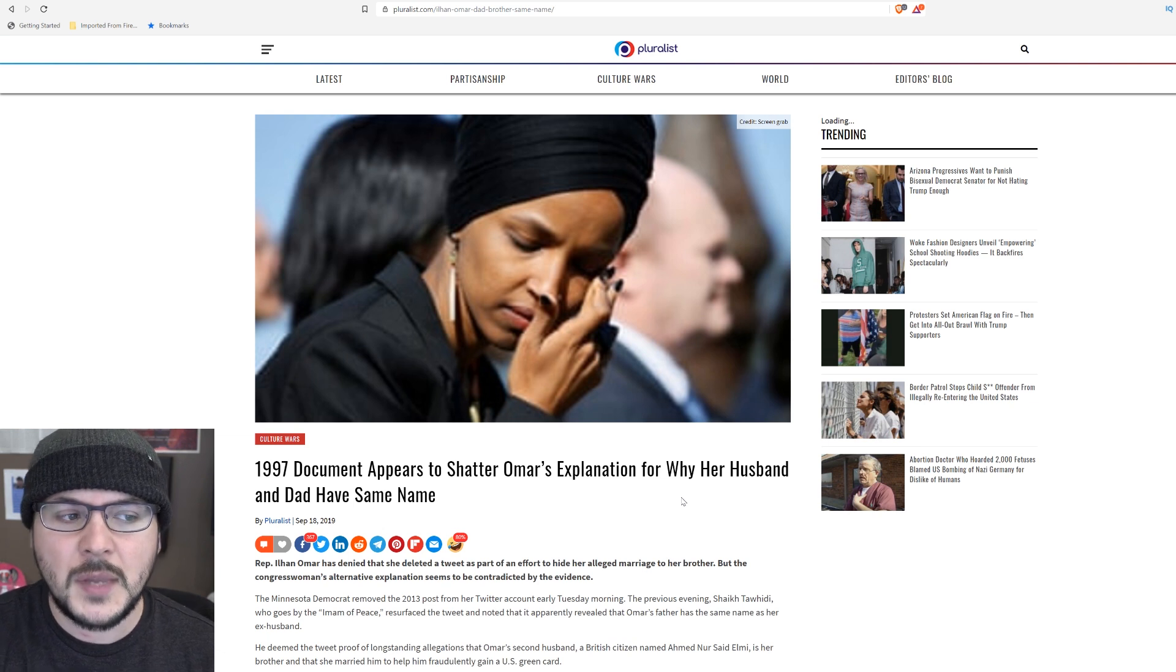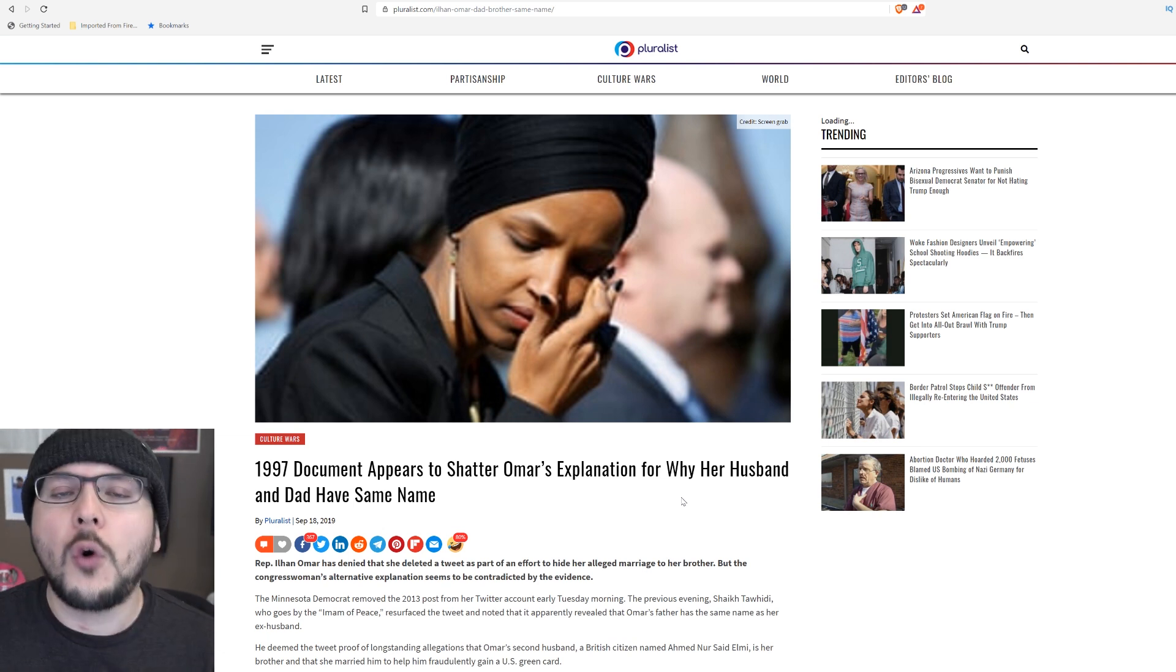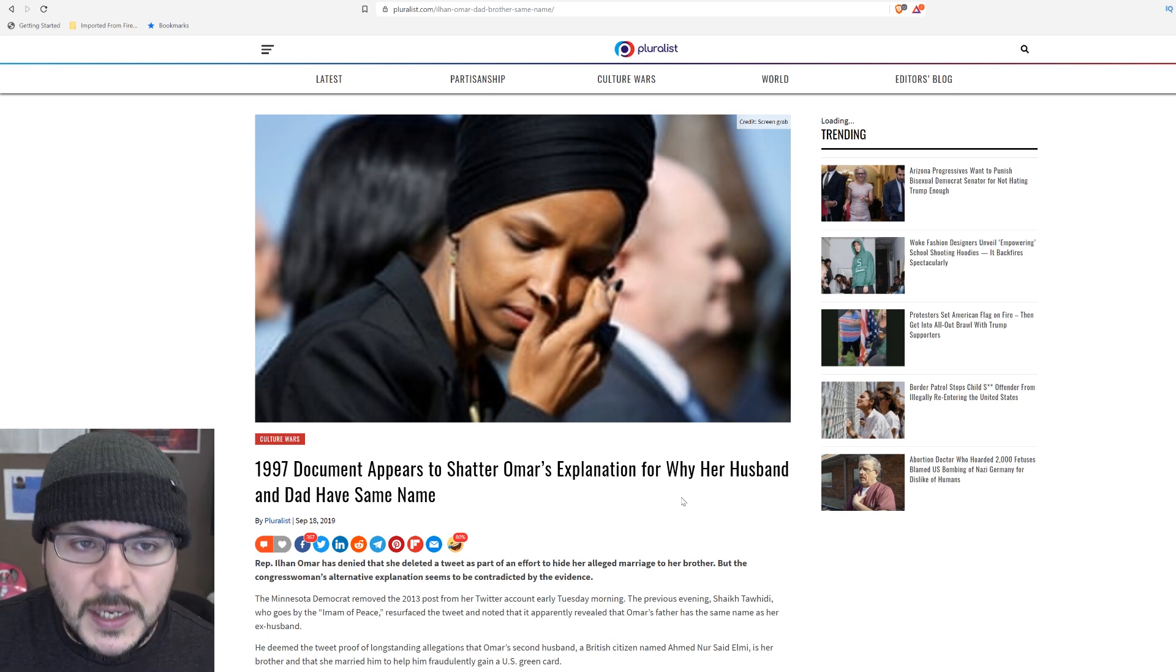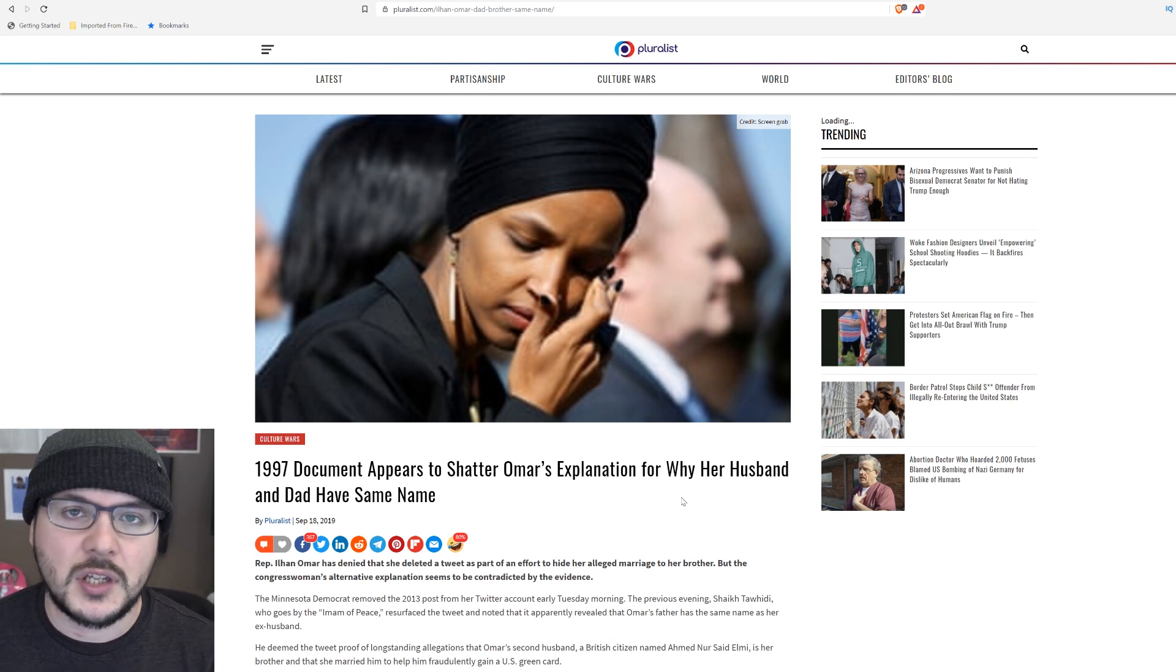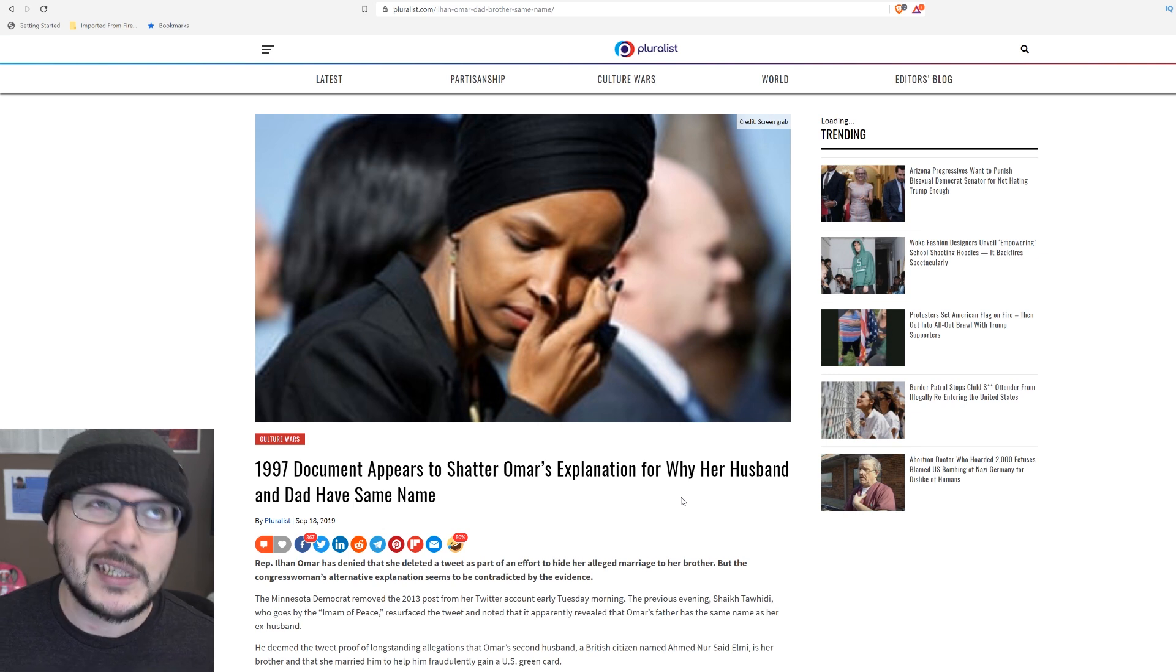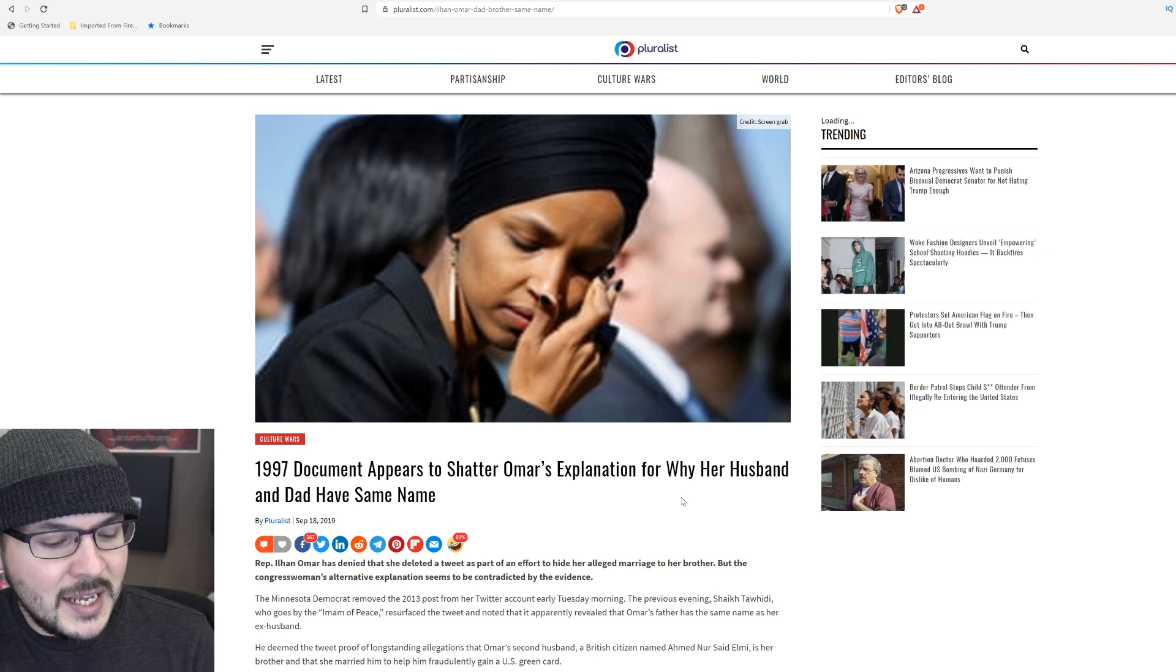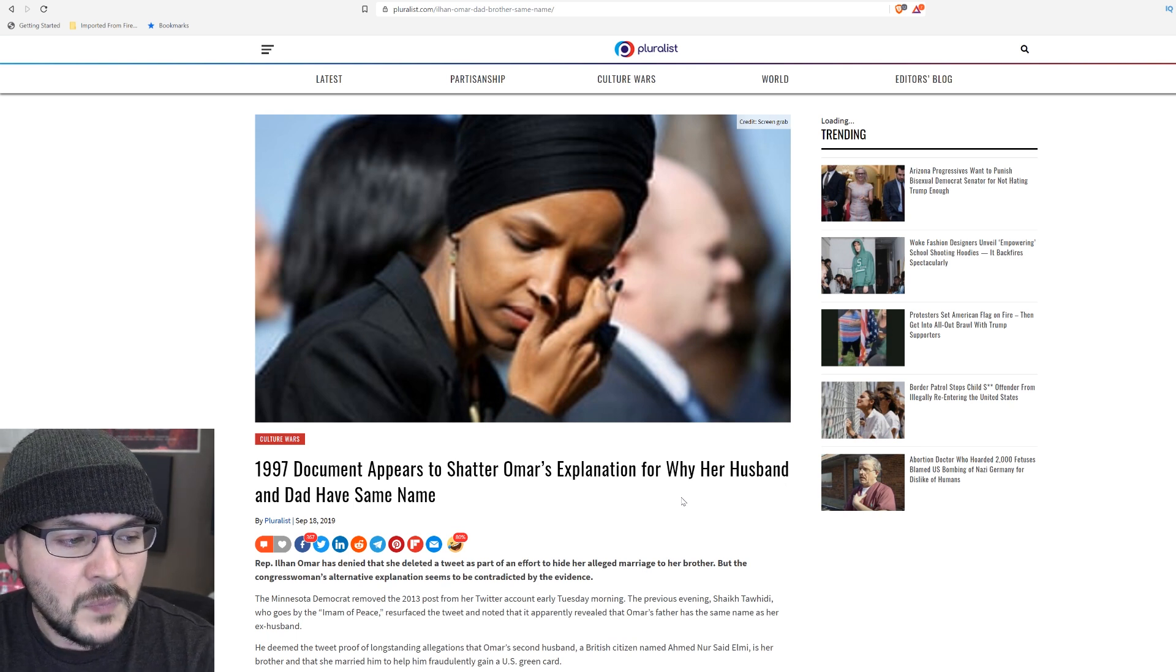All that matters is that the crux of the allegation is that Ilhan Omar, for some reason, staged a false marriage to benefit someone else. Whether or not they're brothers, I think is actually kind of jumping the gun. However, it seems that a new bit of circumstantial evidence has emerged.